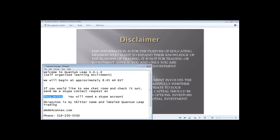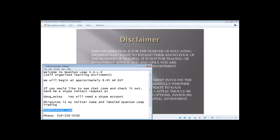I'm the founder and head moderator. If you're interested in checking out our Skype room, we've had it running now for about four years — a good group of traders, people looking to learn. You can open up a Skype account and give me a contact request at Doug underscore McKay. I'll be the one from Windsor, Ontario, Canada. Or you can contact me at my email, dm@m4connects.com, or call me on my office line at 519-250-5530.